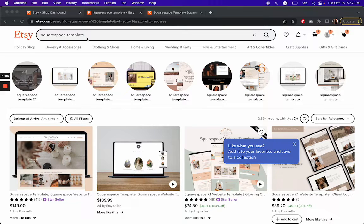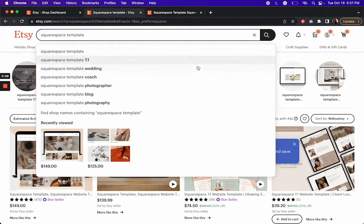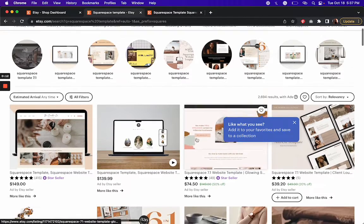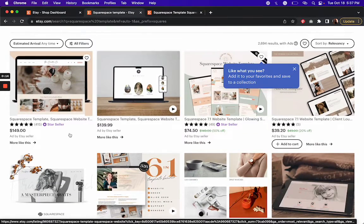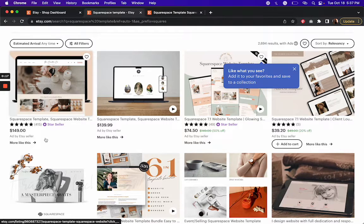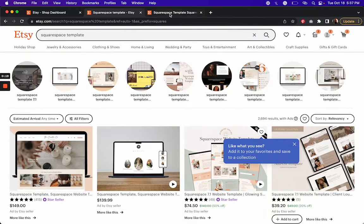Now, if you go to Etsy and search Squarespace templates, you'll find a bunch of example listings that you can reference. You'll also notice that there are Etsy sellers who are paying for ads specifically for this keyword.